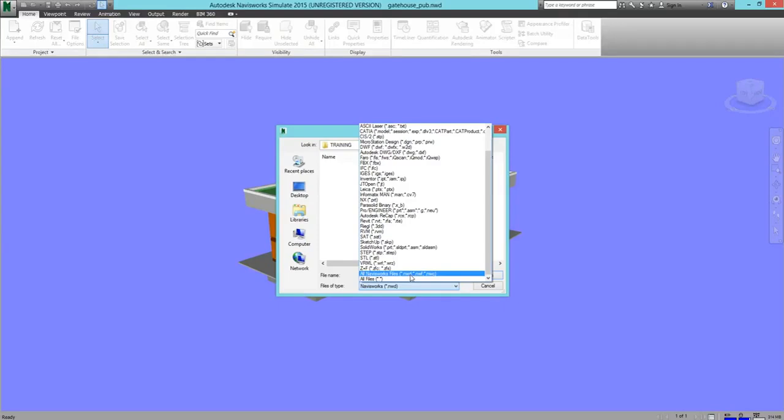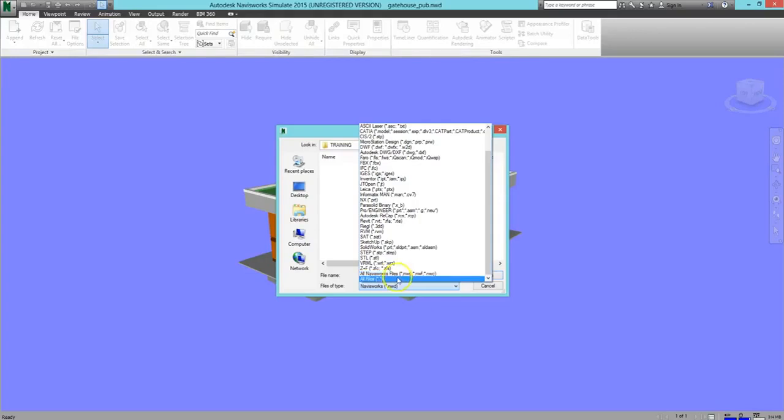In summary, NWD files are complete Navisworks files, NWF files are links to the full file, and NWC files are caches to speed up loading.